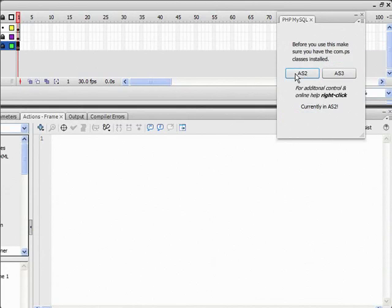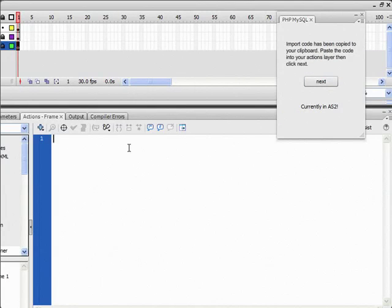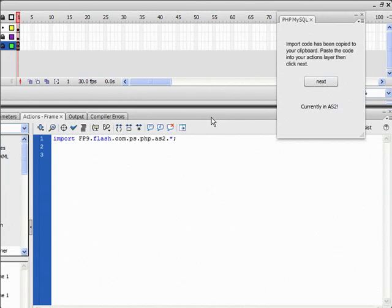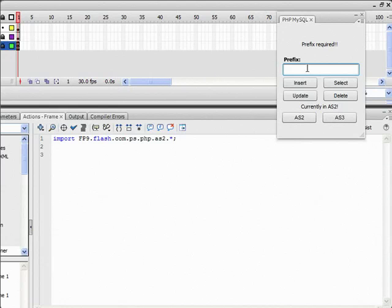And I'm going to go to import class and select AS2. And then paste that in. So now that I'm here, I'm going to do lgb_select.